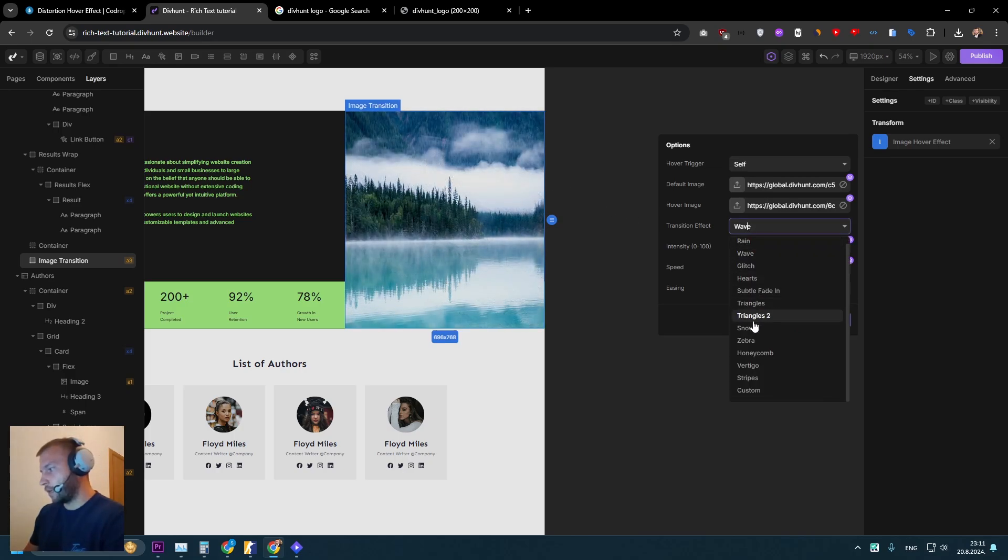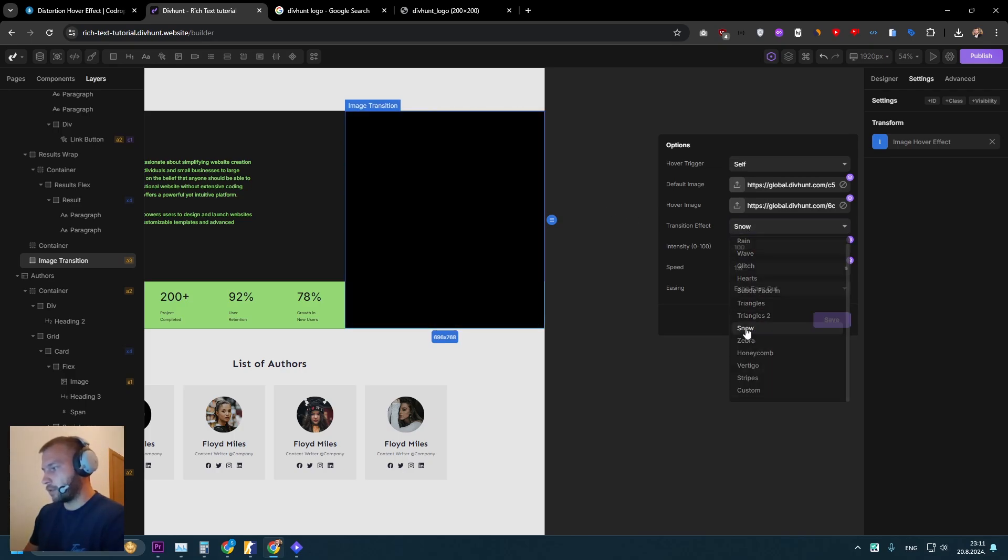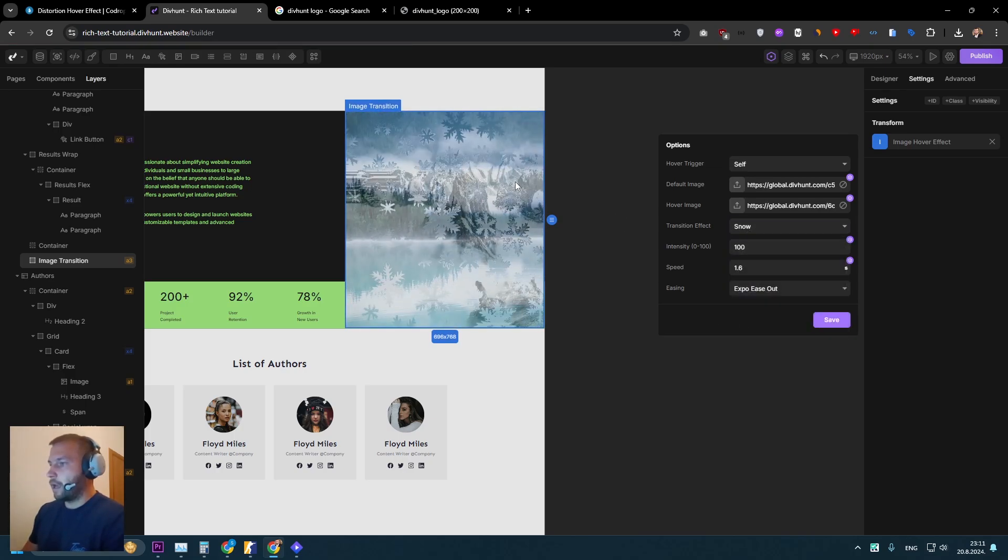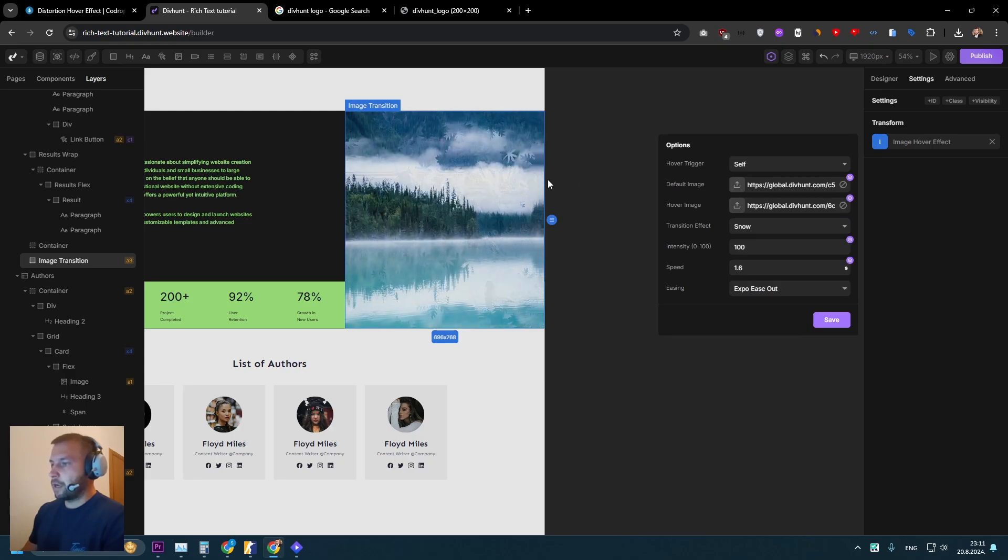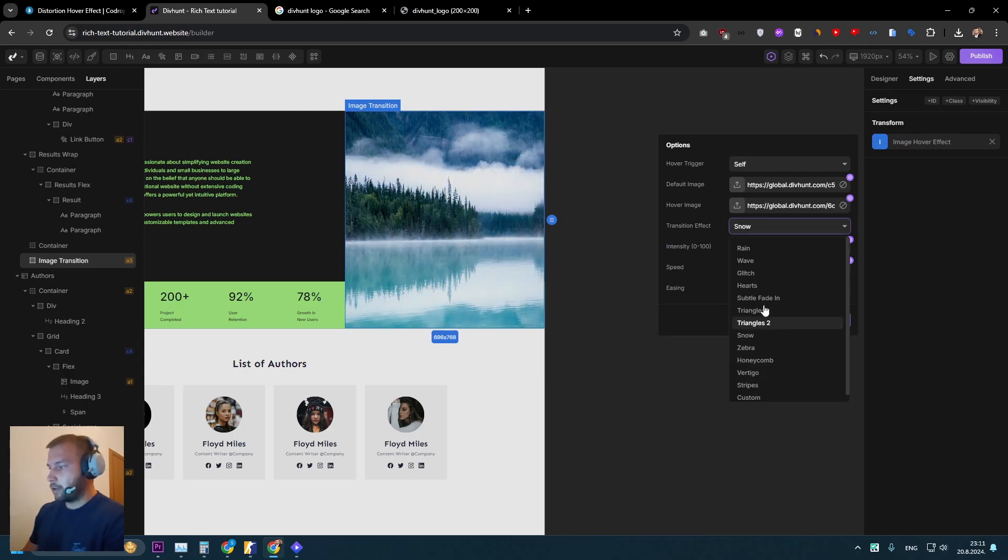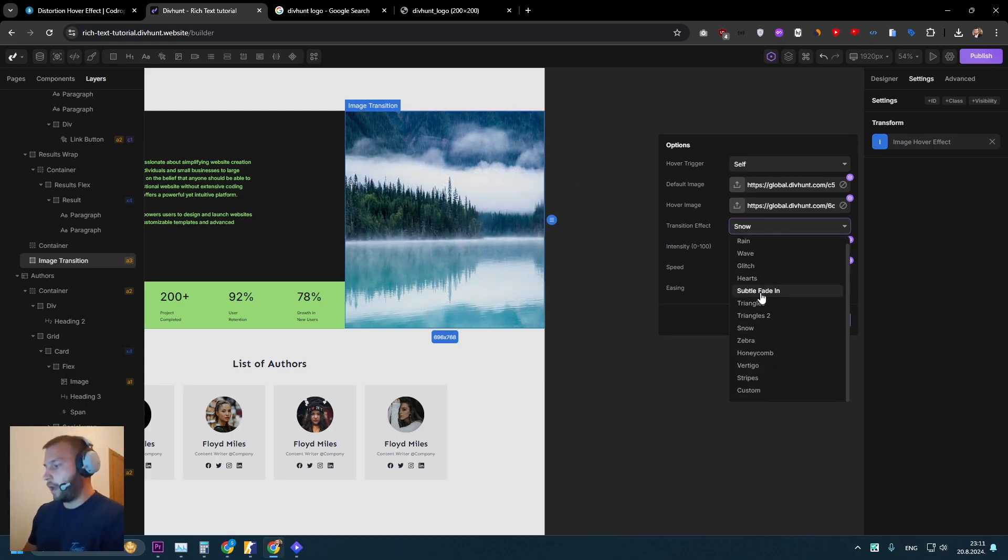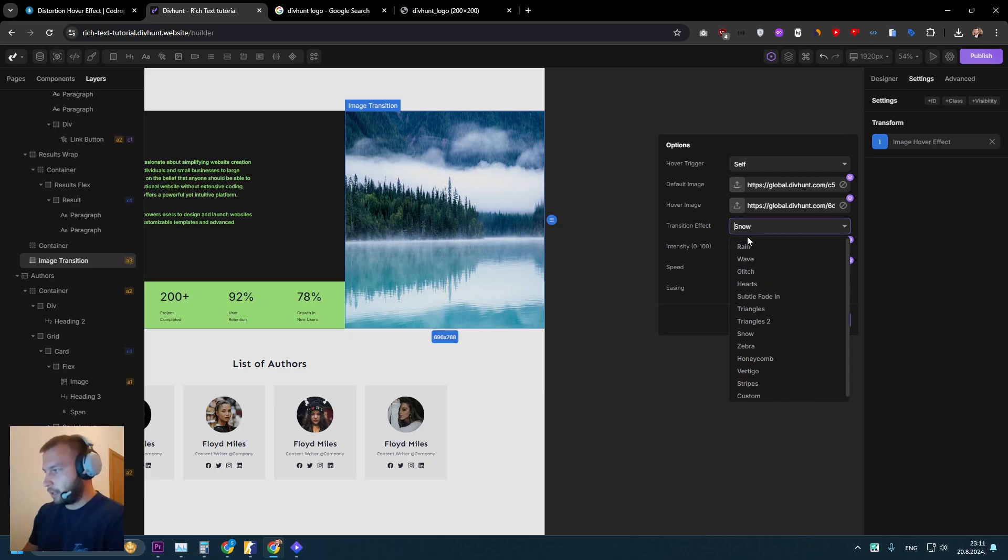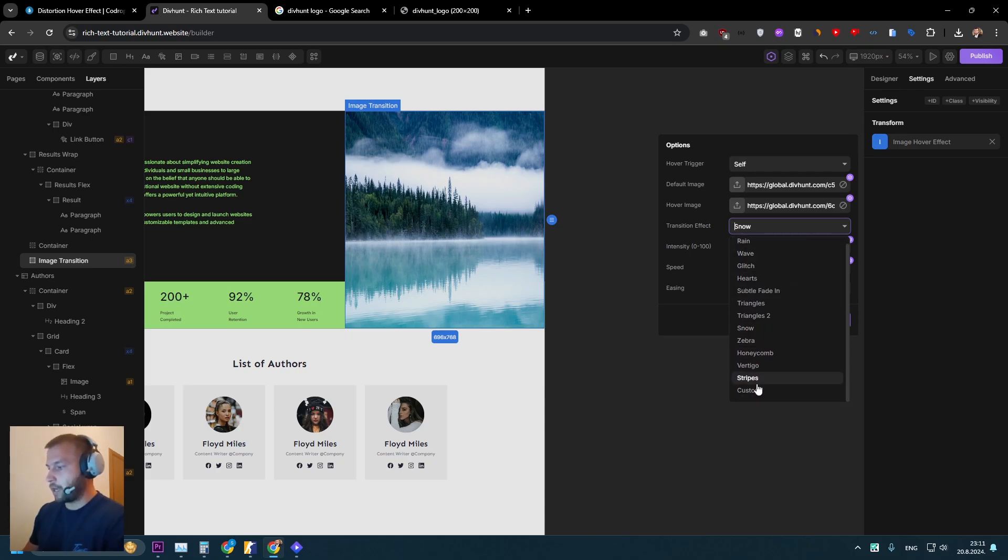If I choose something like, I don't know, snow, it will look like this. So there's many good options to choose from. And as well, if nothing satisfies you here, you can upload your own.